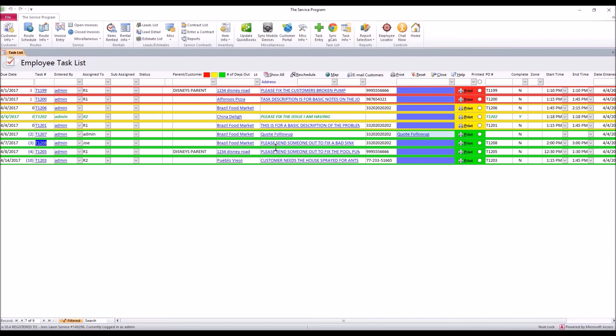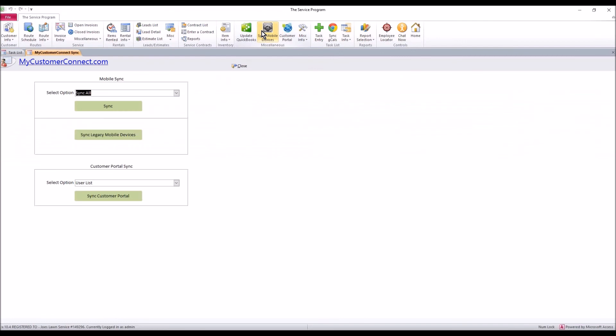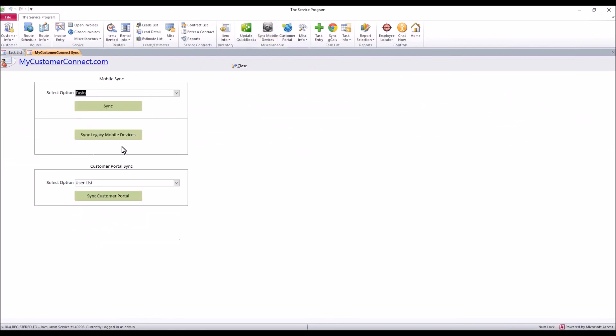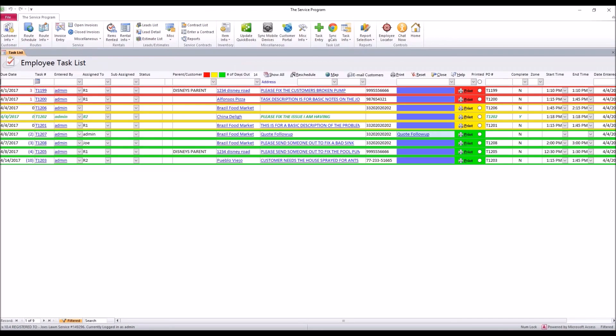Once you have that task created, if you use the mobile devices, you need to click the sync mobile device button. From this top dropdown, select tasks and then hit sync. Once this is complete, that task has been sent to the mobile devices and it is ready to be worked. Thank you.